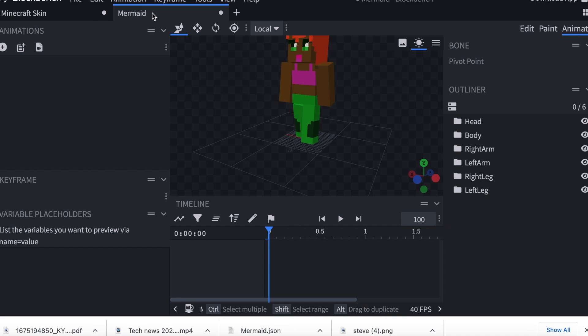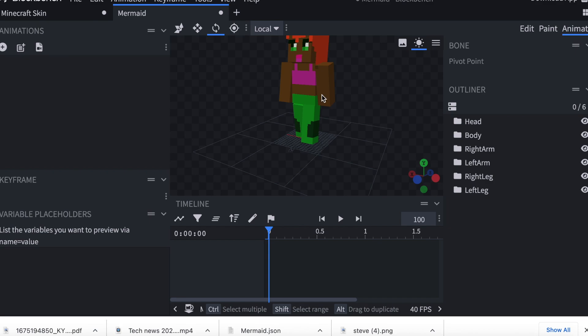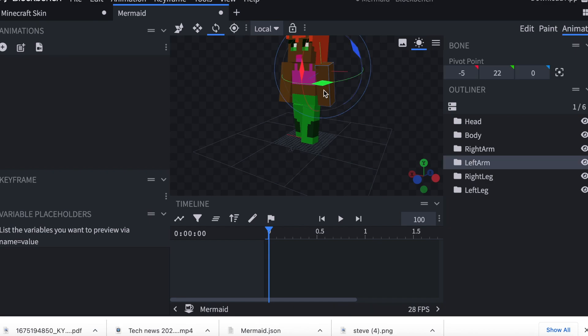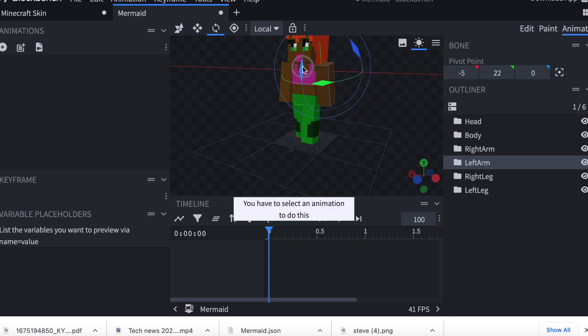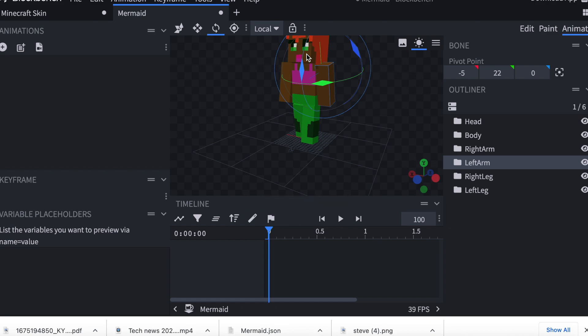And remember, if you click this symbol right here, the two arrows in the circle, that's the rotate symbol. That's going to bring up the circles that allow you to move each part and rotate them along the X, Y, and Z axis.